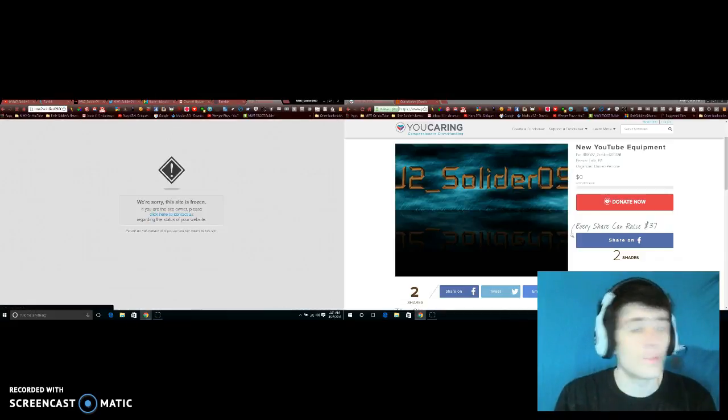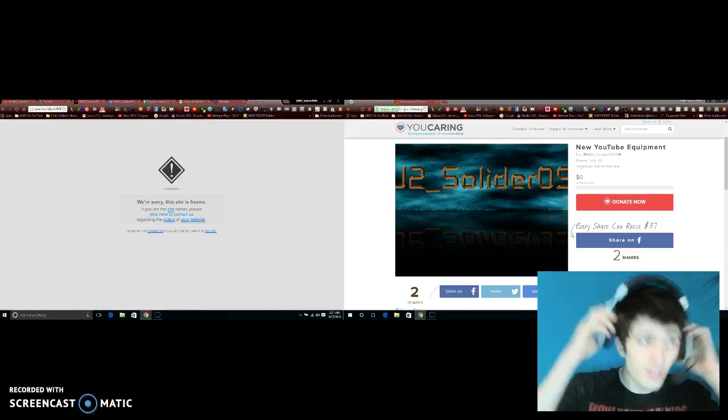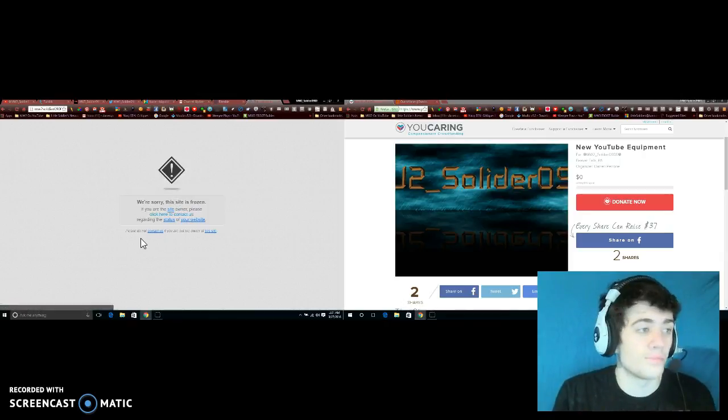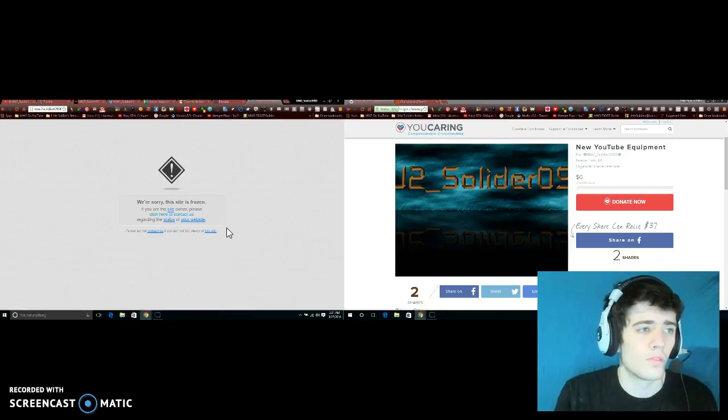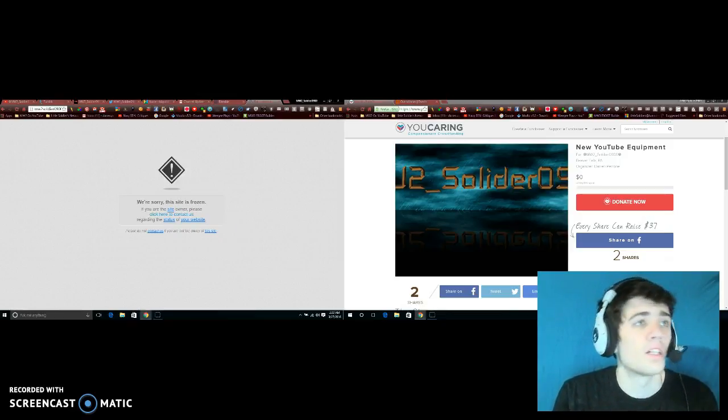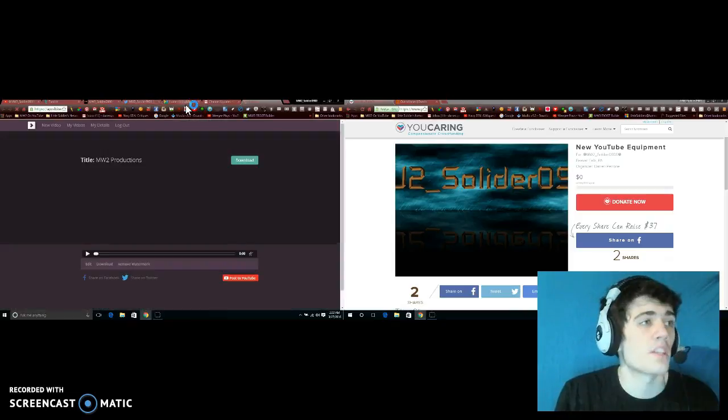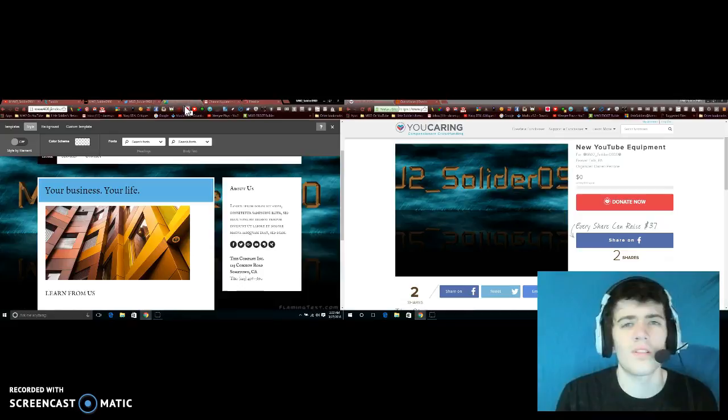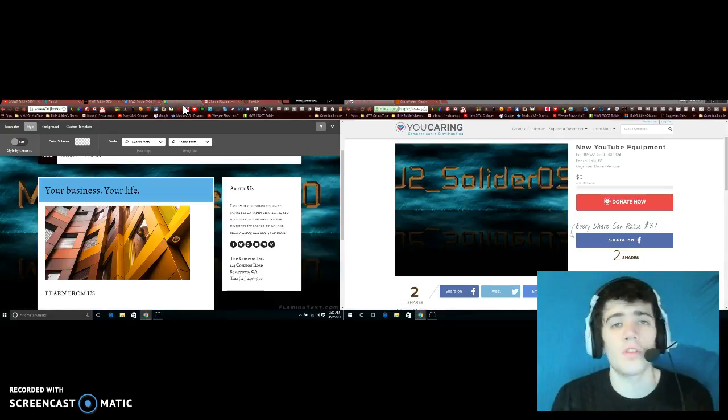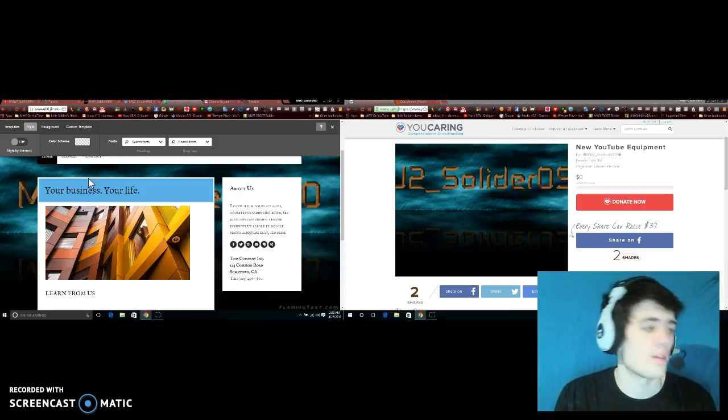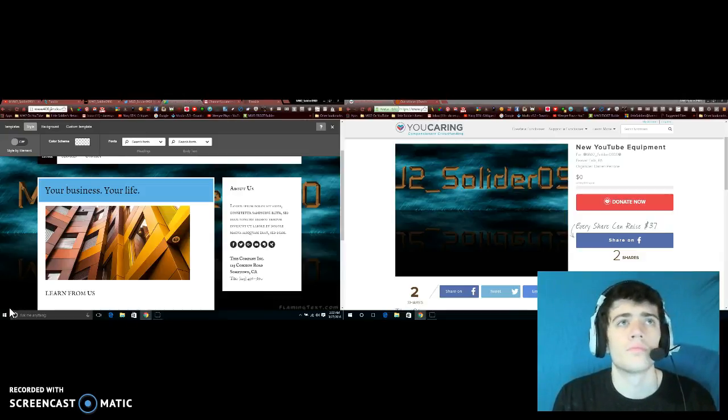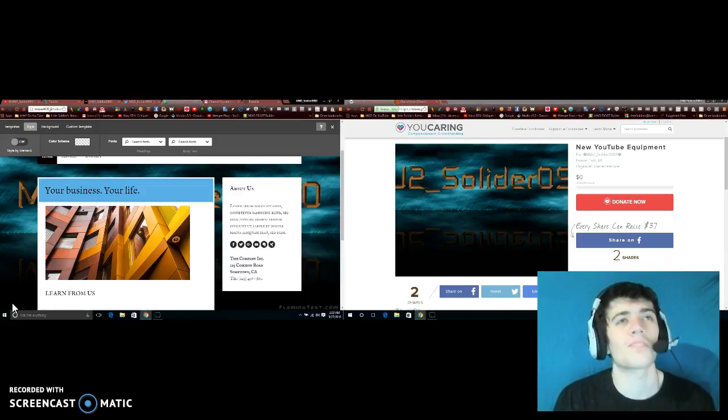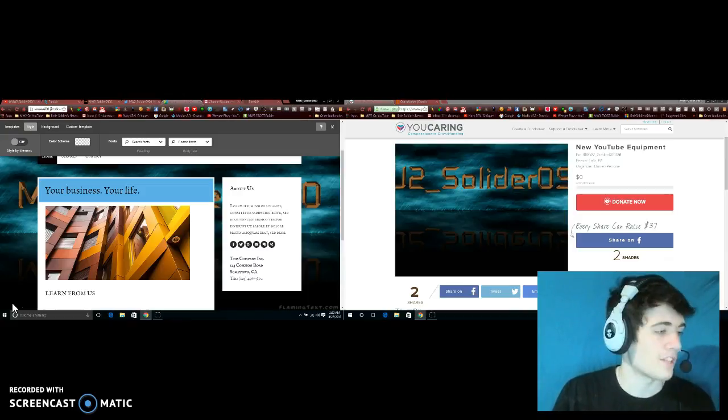So that's what it means by frozen - 'We're sorry this site is frozen. If you're the site owner please click here to contact us regarding the status of your website.' I contacted them, did nothing. So I searched up another website maker which is Jimdo. Never used them yet but it looks like it's a pretty nice website maker so I'm gonna give them a chance.